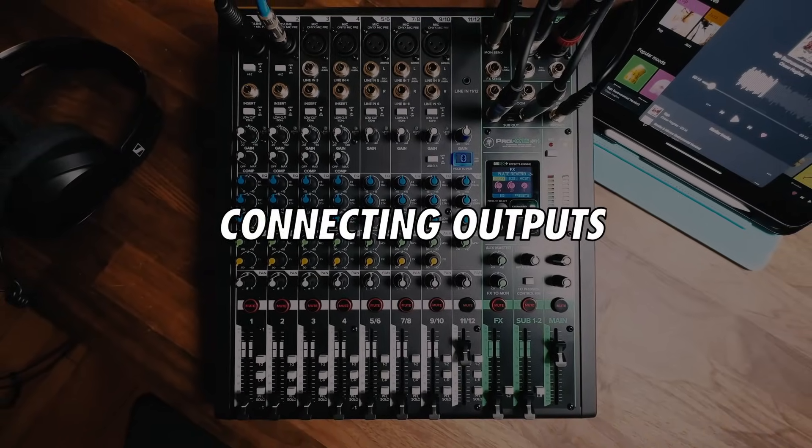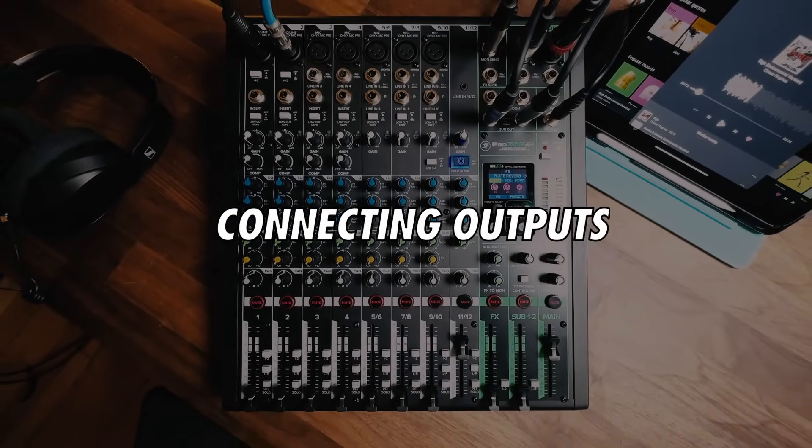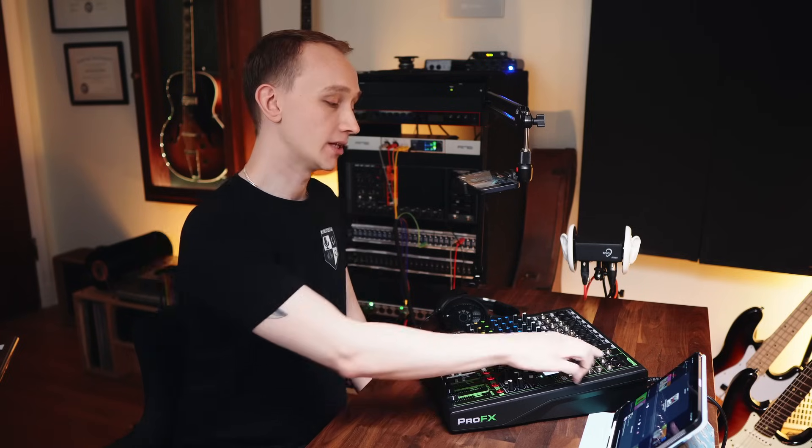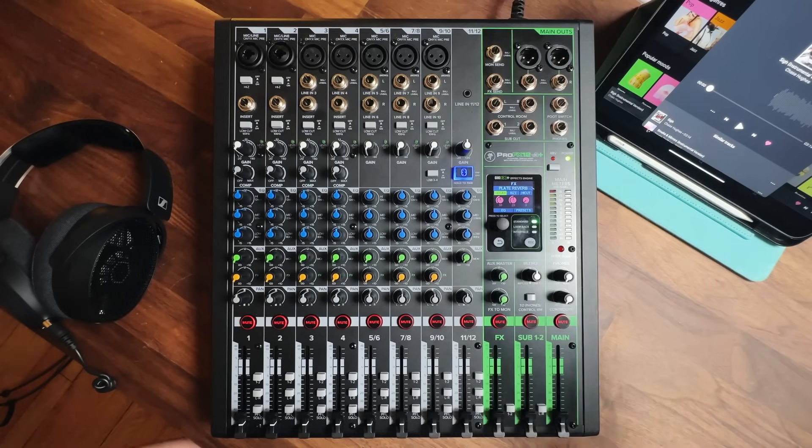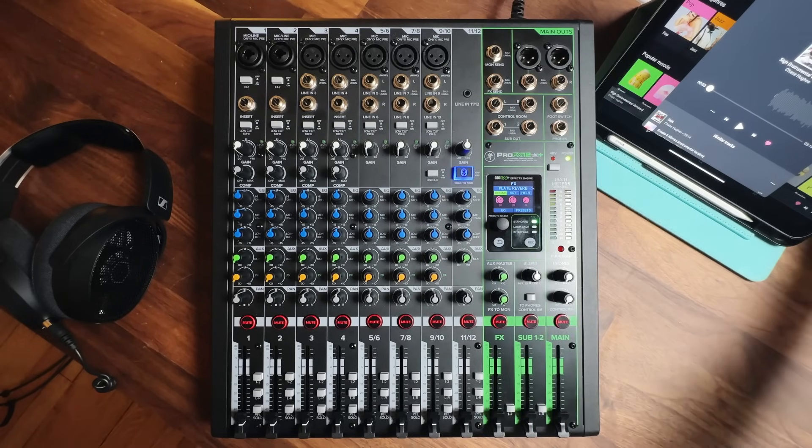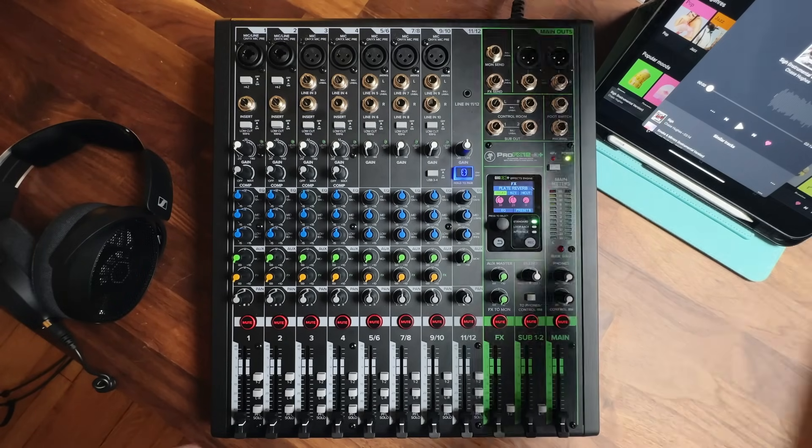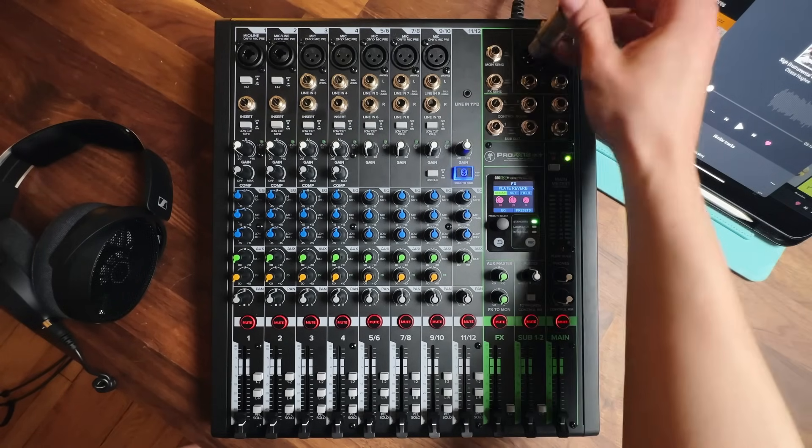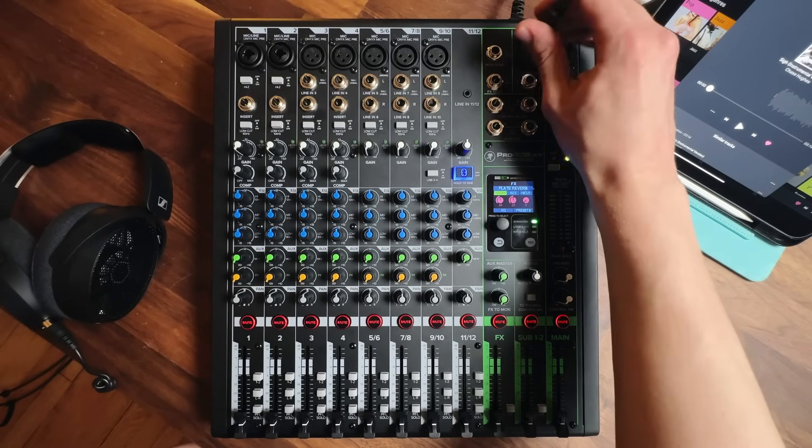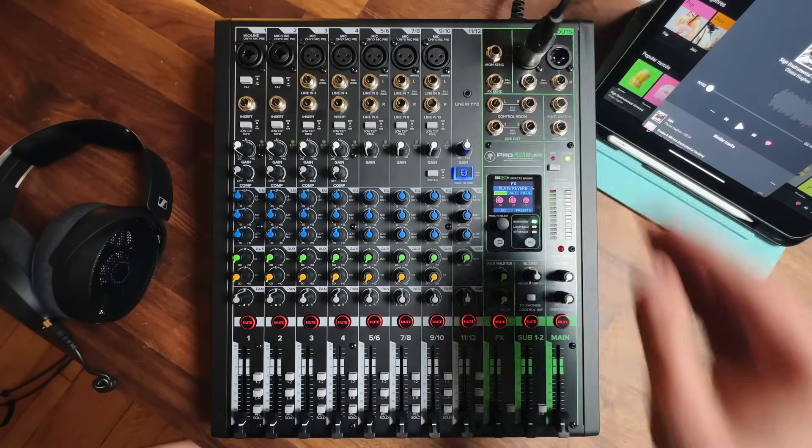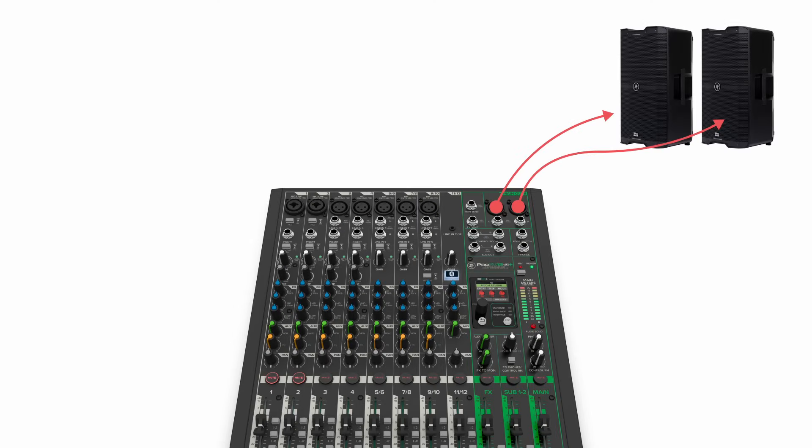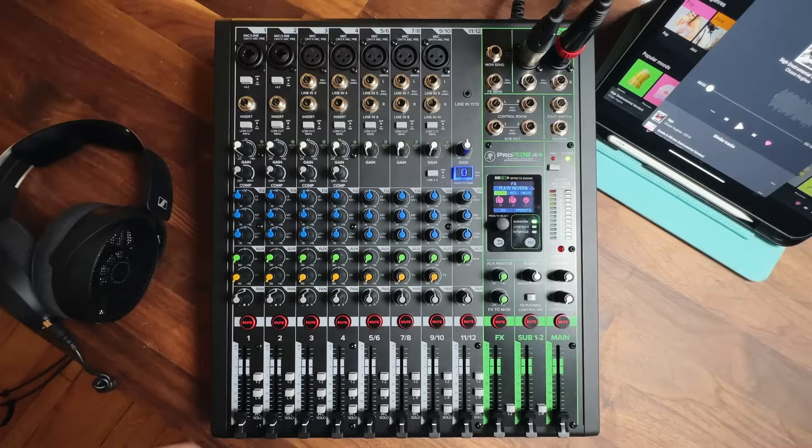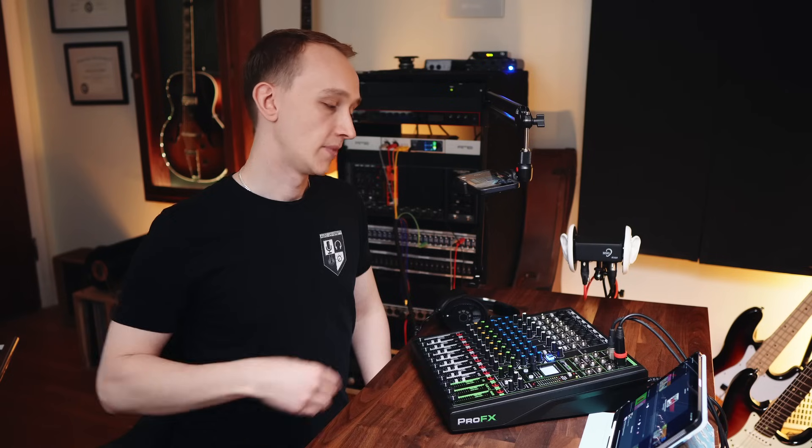We can start by connecting the outputs to the speakers. The main speakers for the audience will be connected using the main outs. We can use an XLR cable from main out left on the mixer to the input of the left speaker, and another XLR cable from main out right on the mixer to the XLR input on the right speaker.